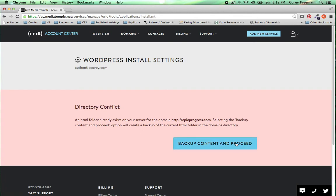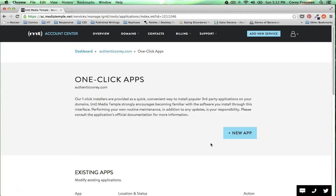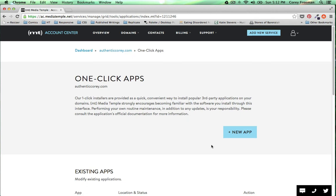All domains that you add to your accounts come with little HTML folder so go ahead and click backup content and proceed if you're certain that the folder is empty.